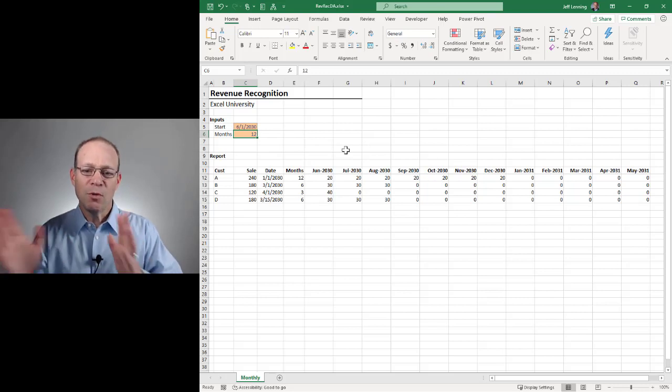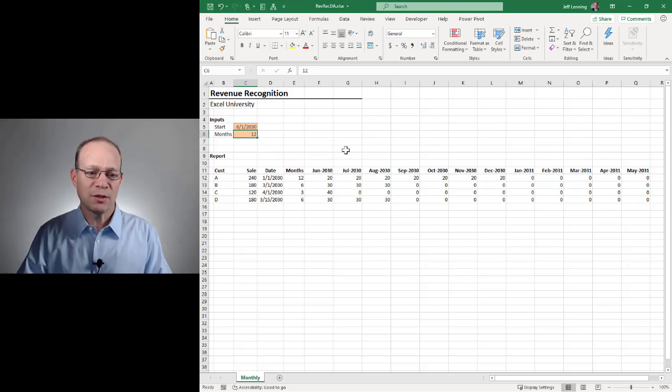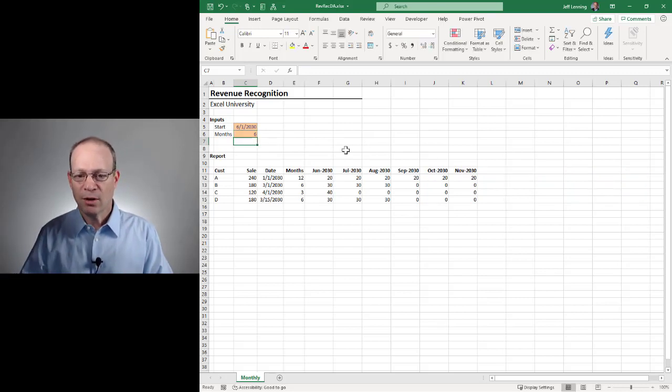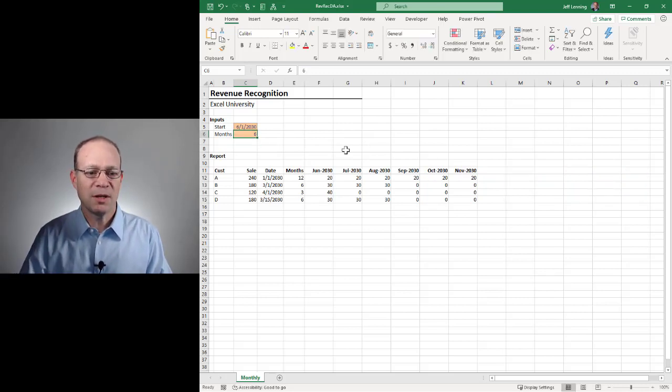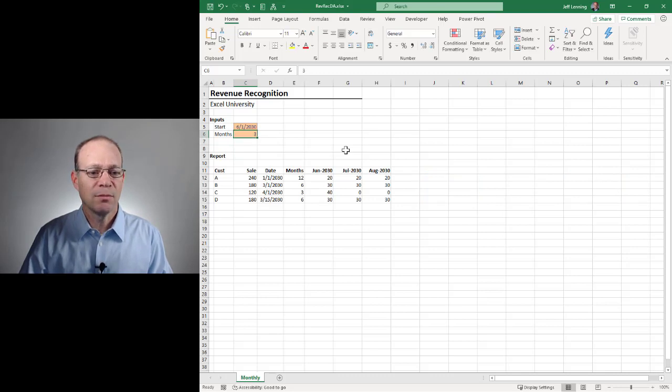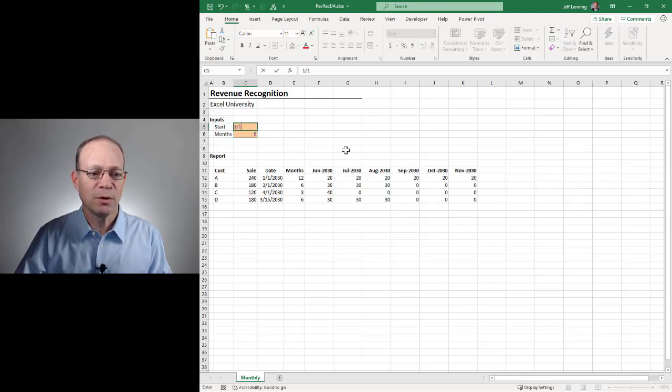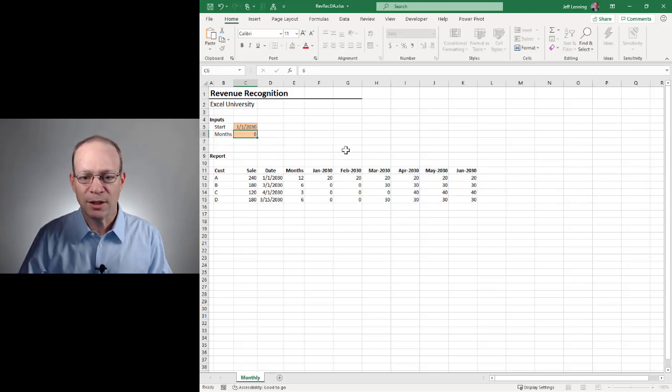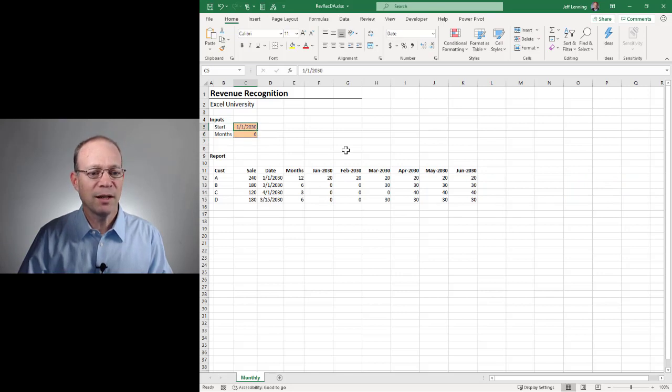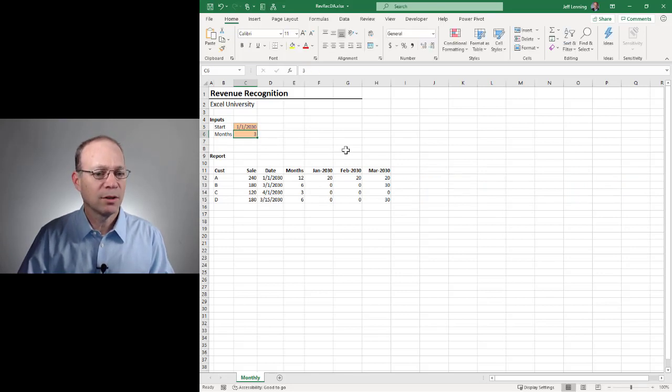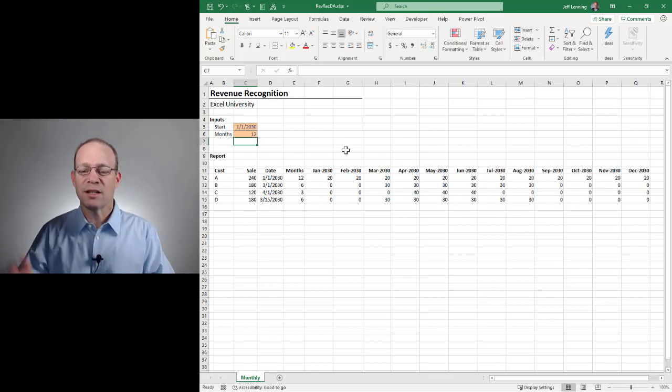And if I only want to view it for six months, I want all the formulas to update accordingly. Maybe three months, maybe 12 months, six months. Maybe I want to start at 1-1-2030. That's fine. And maybe that's three months. Okay, 12 months. You get the idea.